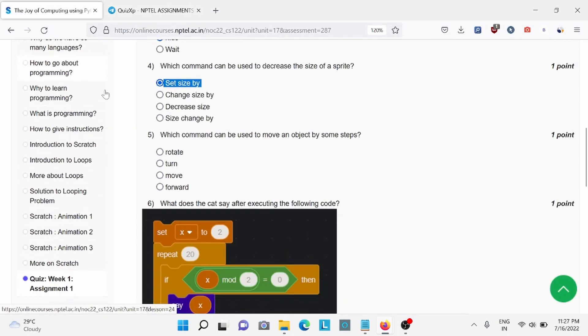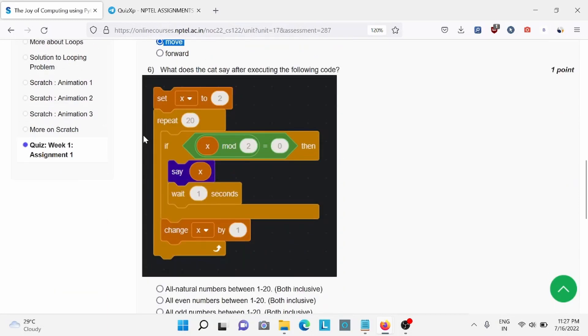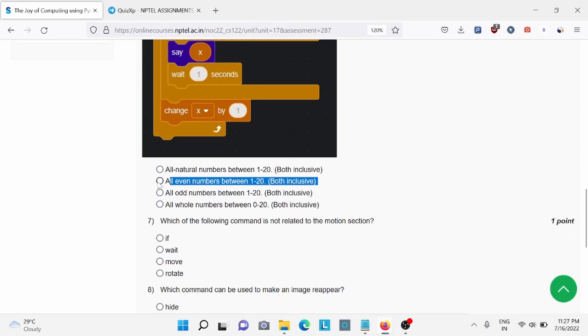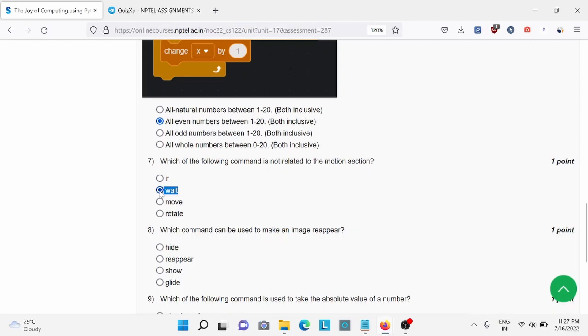Now, moving forward, for question number 5, option C is the right answer: Move. Question number 6, option B is the right answer. Question number 7, Wait, option B is the right answer.